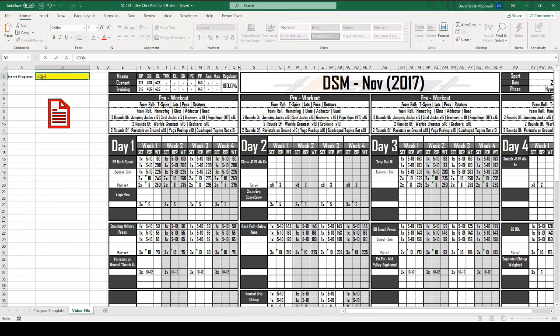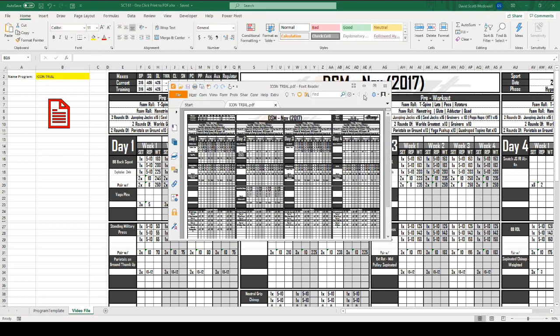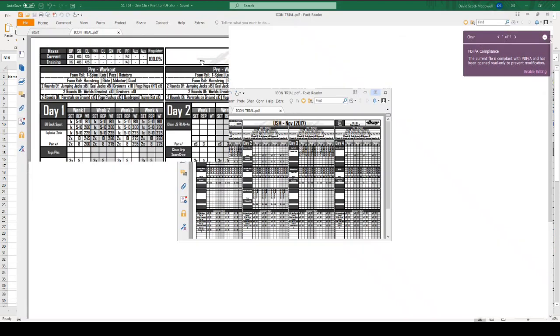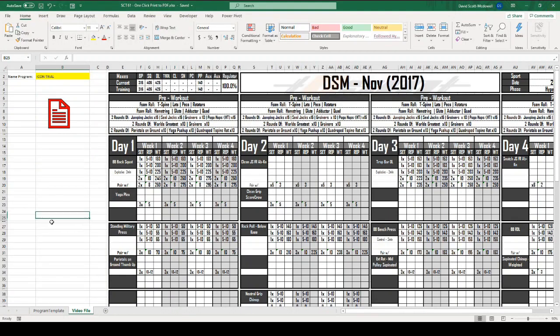Let's try this. Icon trial. If I click this, I should open a pdf called icon trial. You can see up here the name is icon trial.pdf and it will be saved in the same folder.